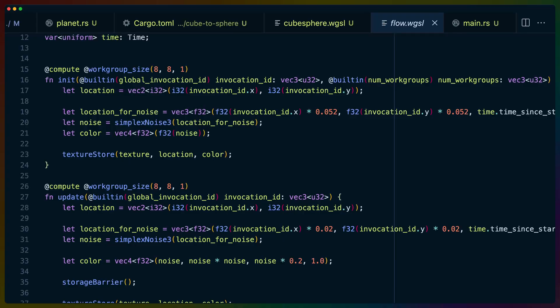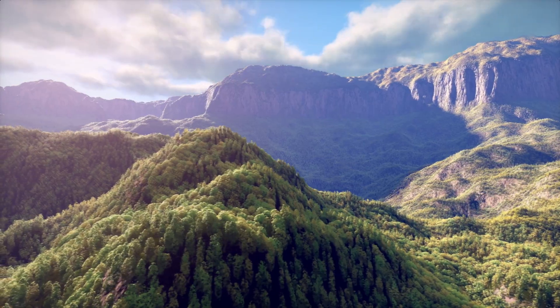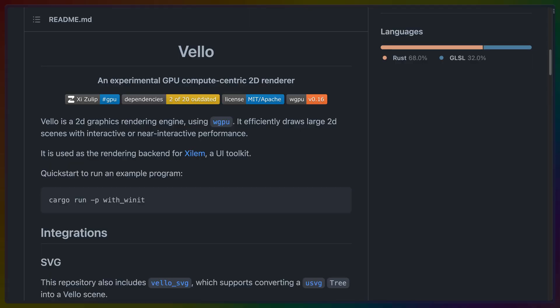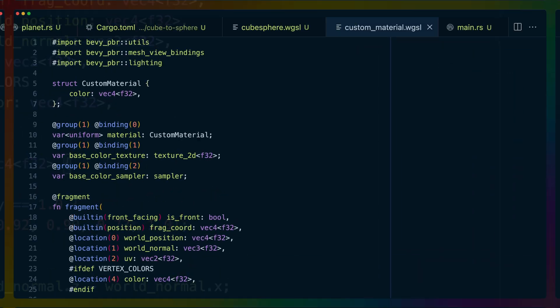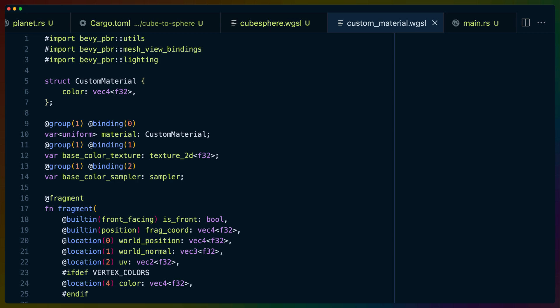Compute pipelines, on the other hand, allow more direct access to the GPU's programming resources. You can pass some arbitrary data in and get some arbitrary data out, using the exceedingly parallel processing of the GPU to power things like world generation, pathfinding, or even entire 2D rendering engines like Vello. The WGSL programs you pass to the pipelines look a little bit like a cut-down version of Rust, with types like f32 and i32 for numbers, and vec or structs for more complicated data structures.